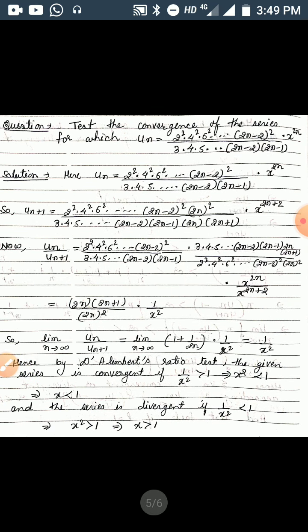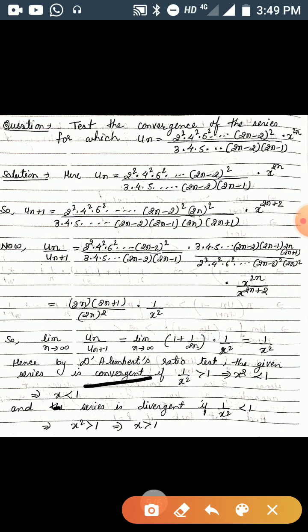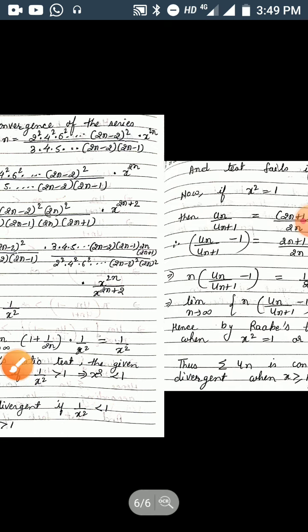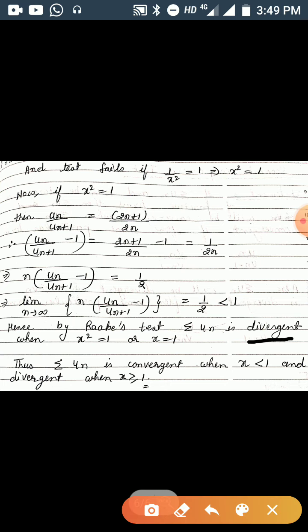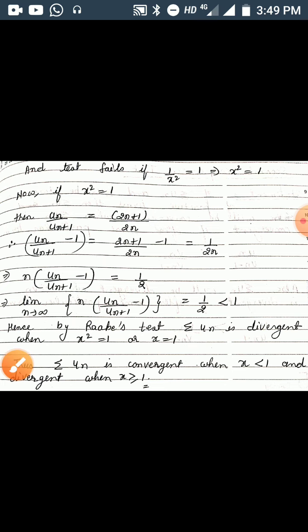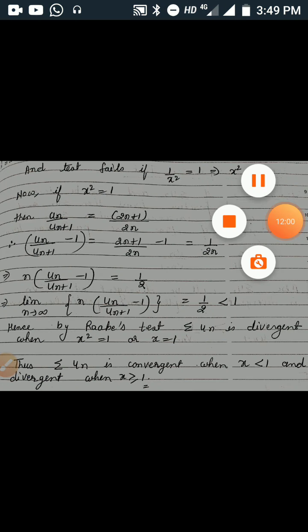Combining all results: the given series is convergent when |x| < 1, divergent when |x| > 1, and also divergent when x = ±1. Therefore, summation u_n is convergent when |x| < 1 and divergent when |x| ≥ 1. This is a very important test for the syllabus, so practice more questions from your book.